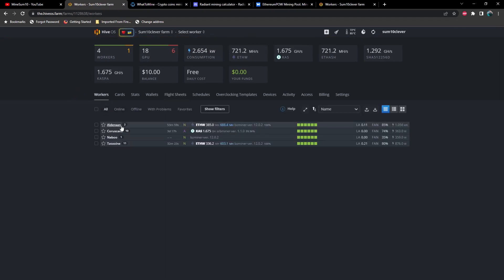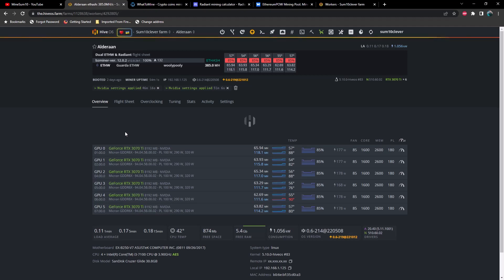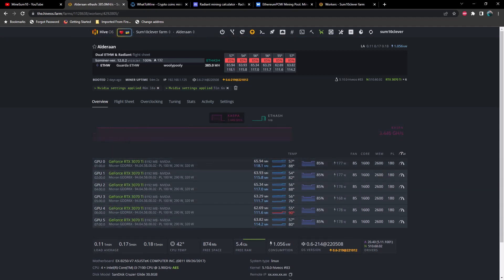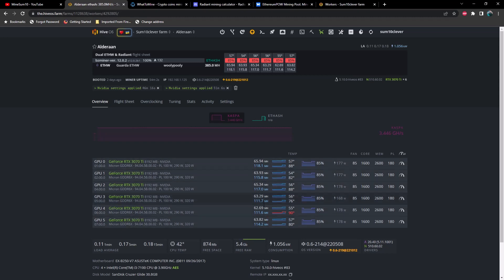Alderon, this is 6 3070 Ti's and you can see we're getting about 65 to 63 megahash on ETHW and about 118 to 111 megahash on Radiant. In my opinion these are not great numbers and are underperforming my expectations...